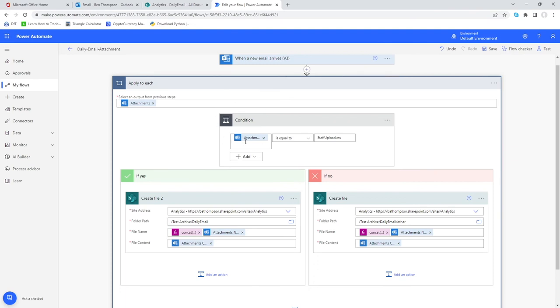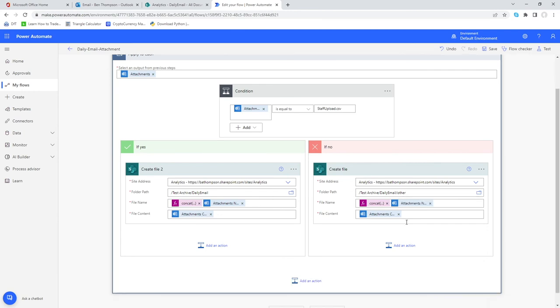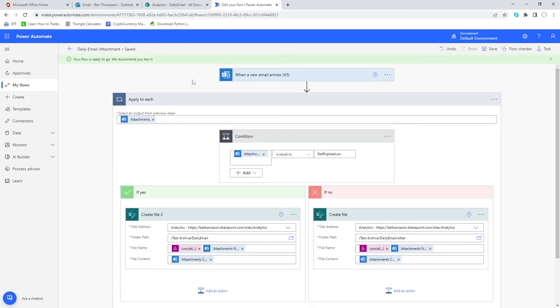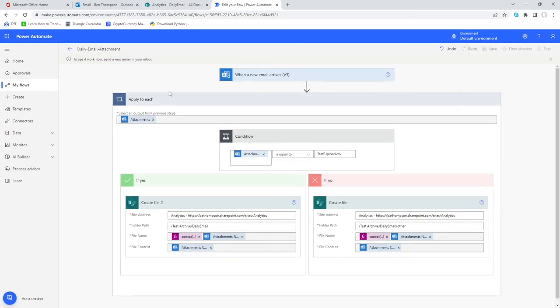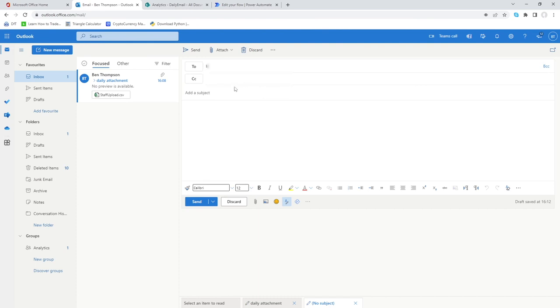So what we've done there is if the attachment name is equal to staff upload.csv then it's going to save our target attachment to our given location. However if there's other attachments on that email, this condition is not met, but what I want to do is capture that attachment in an other folder which we defined here. So we'll just save that and we'll also test this new updated flow as well. We'll go into test, manually, go test and it's now instructing us to go back to our email and get another dummy email made.